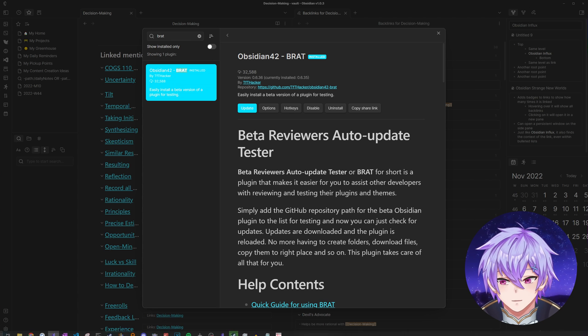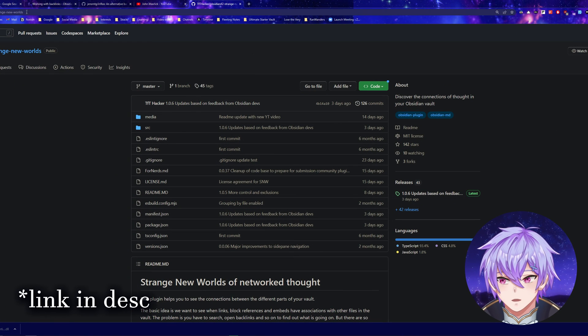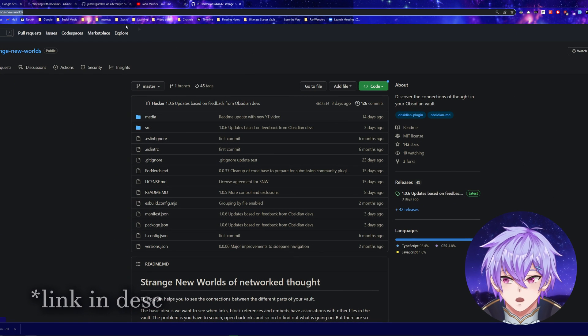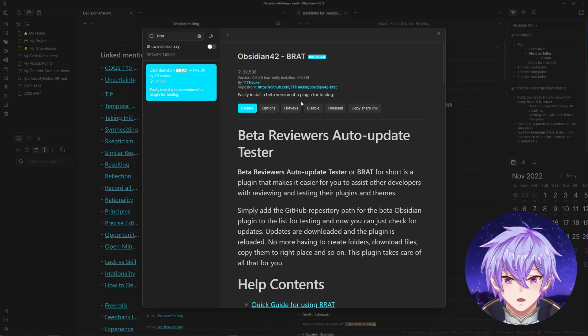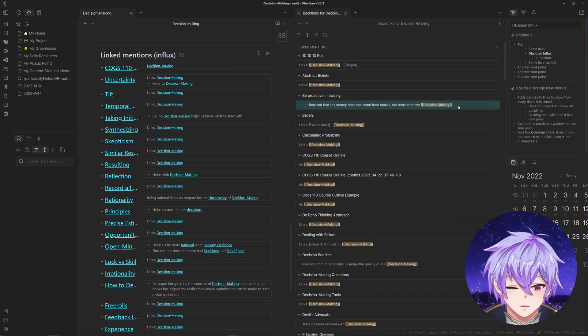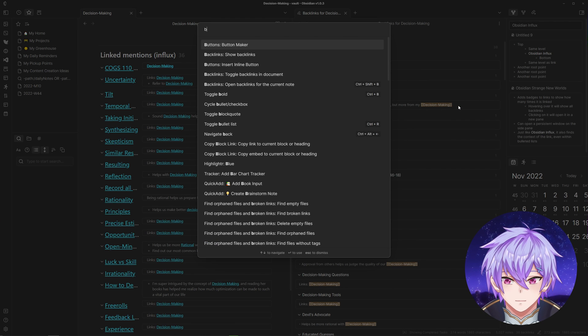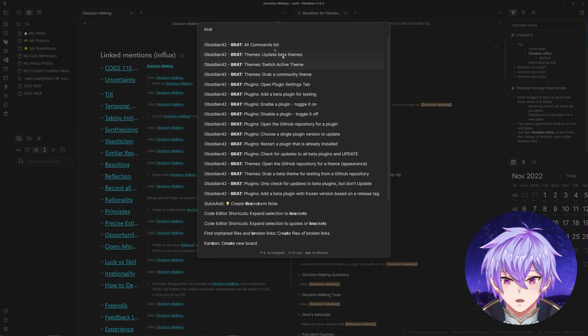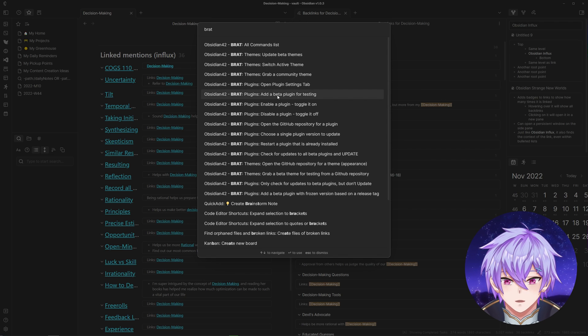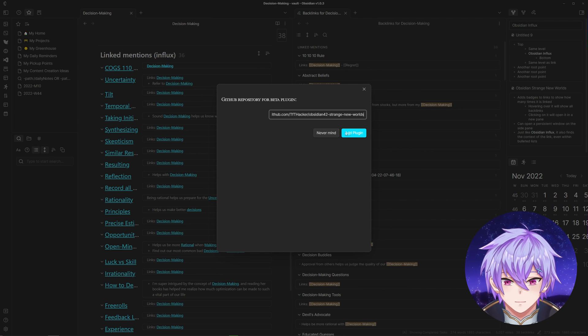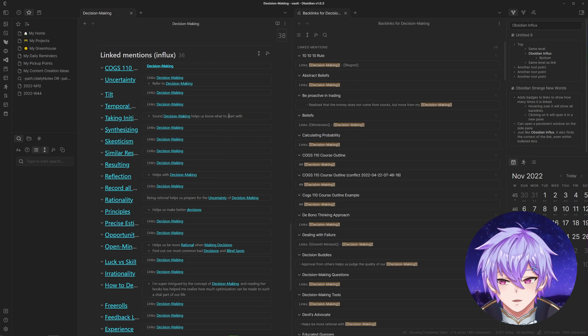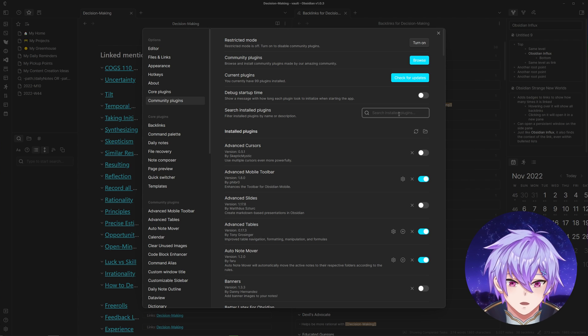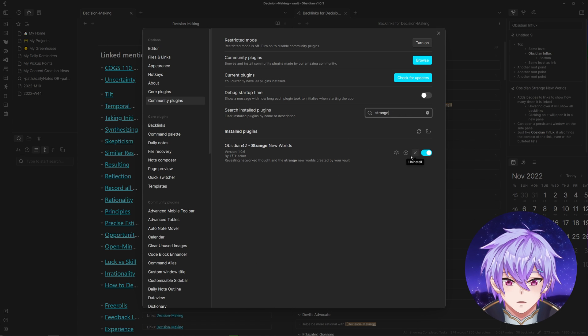To download this plugin, you have to go to the GitHub repository, copy the URL, go back and then type in BRAT, add a beta plugin for testing. I'm going to paste it, and then you would add the plugin and you would also make sure to enable it in here. I already have it downloaded.